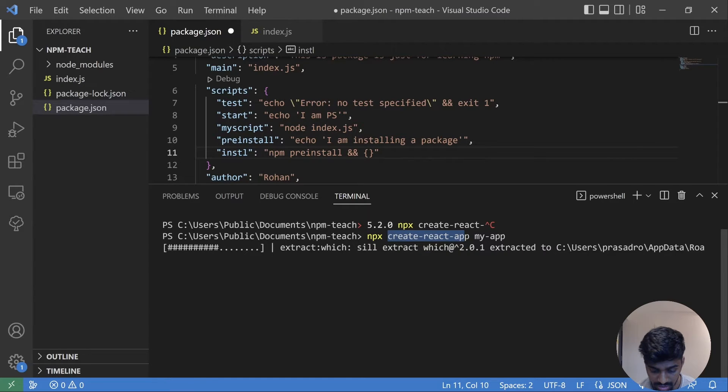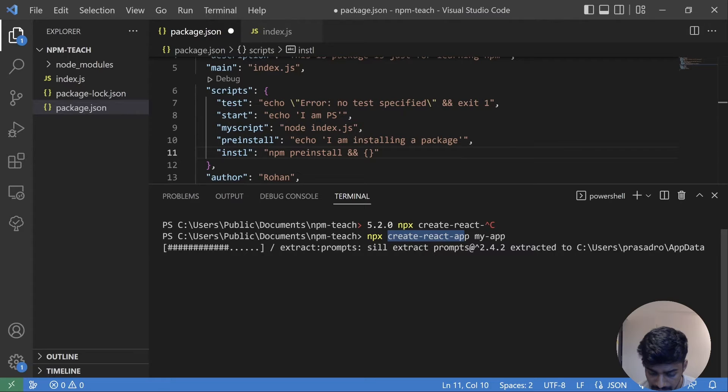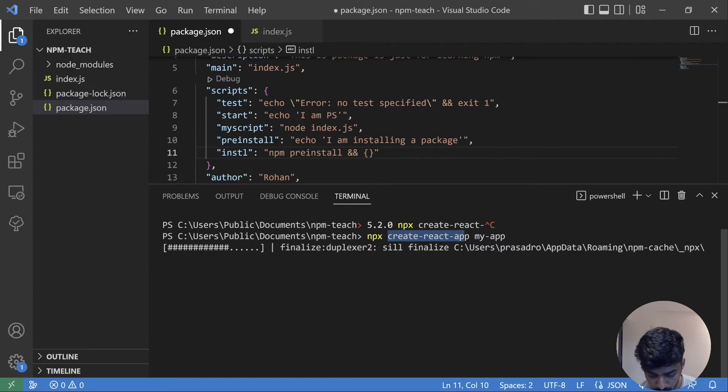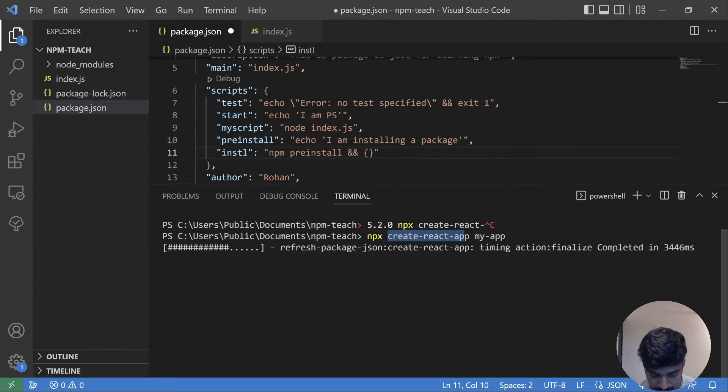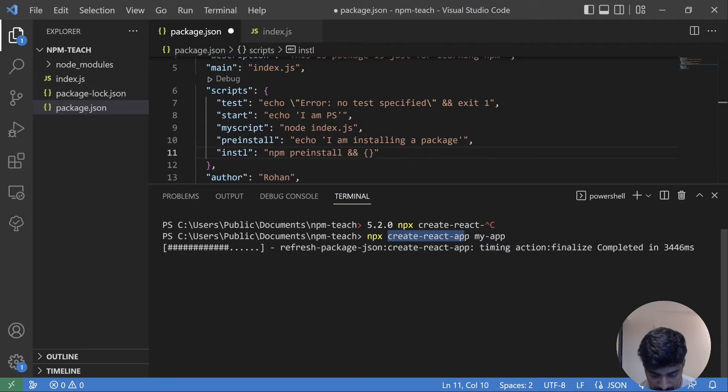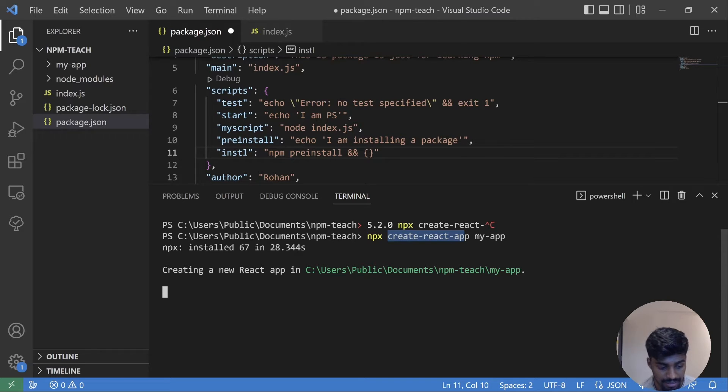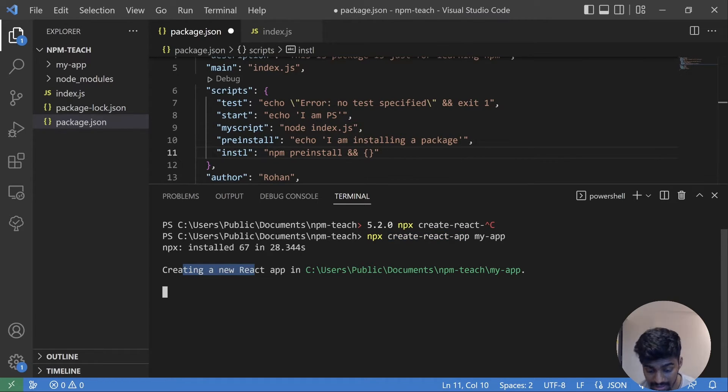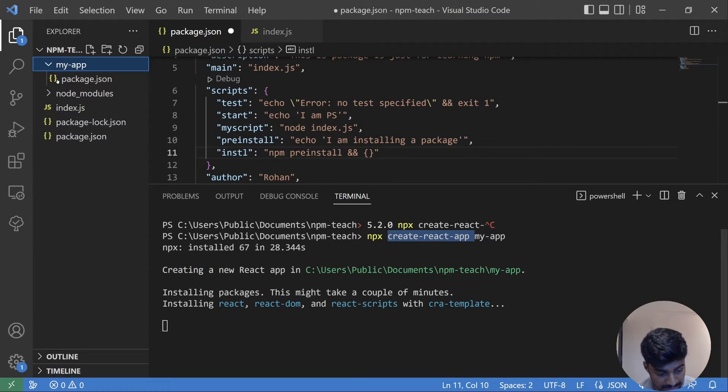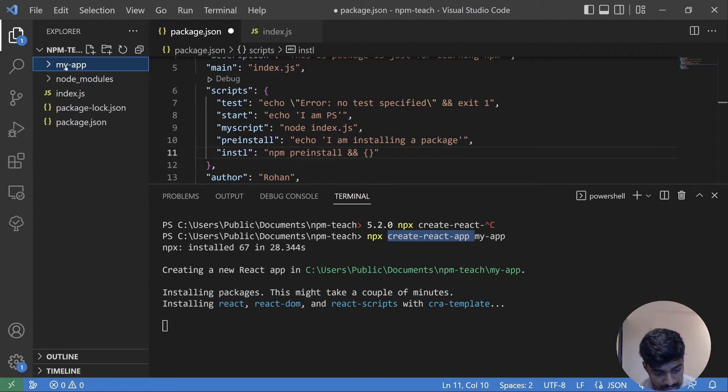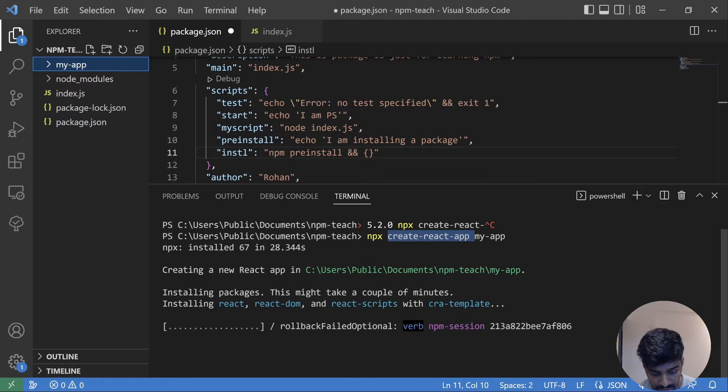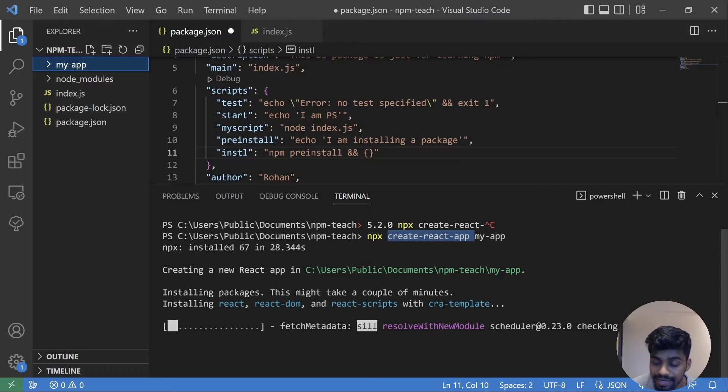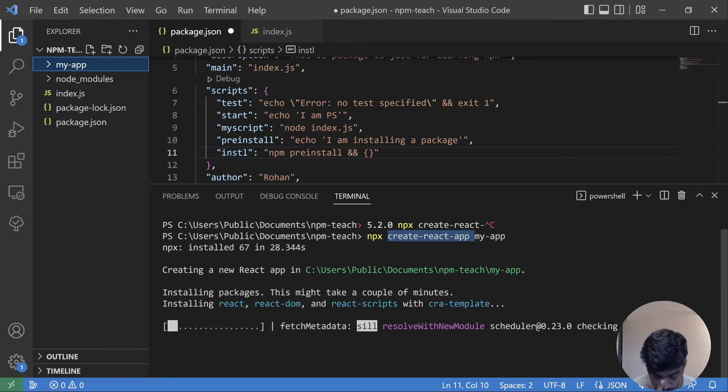It's extracting a few things and hopefully it will soon create a React app as well. So it has installed create-react-app right now. And as you can see, it is creating a new React app, that is the function of this. A new React app will be present in my app folder. It's installing a bunch of things that create-react-app requires.